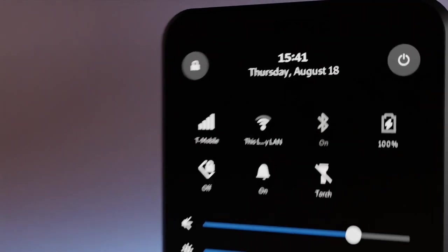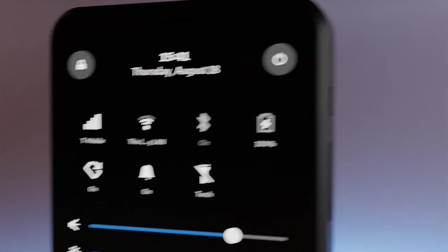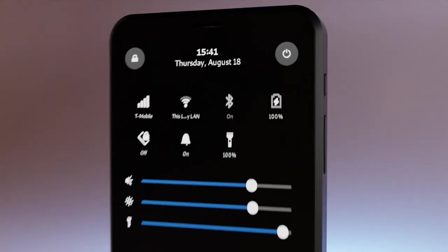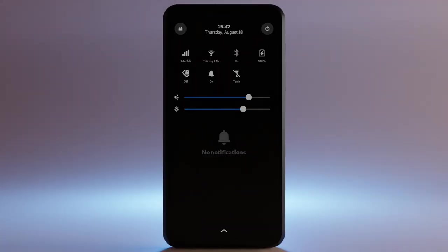Quick settings: mobile, Wi-Fi, Bluetooth, power, rotate, feedback, torch, volume, brightness, and notifications.